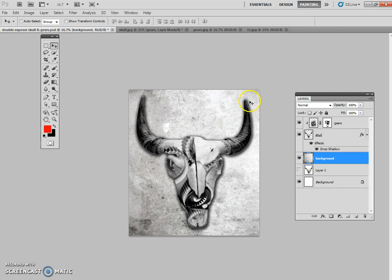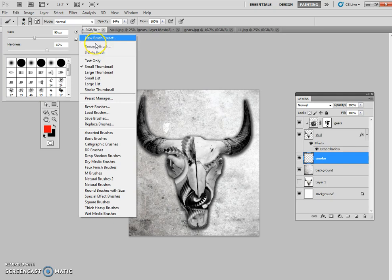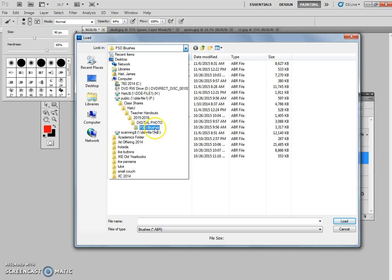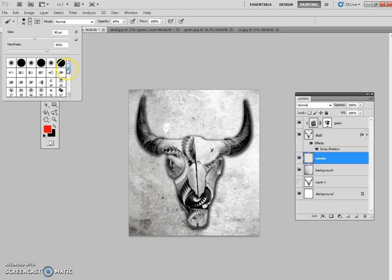Now that's nice, but it's not quite finished yet. I'm going to create a new layer right here. And this layer I'm going to call smoke. And then what I'm going to do is I'm going to load the smoke brushes. And we know where the smoke brushes are located. They're underneath digital photo, PSD brushes. And smoke brushes by Photoshop stock are what we're looking for.